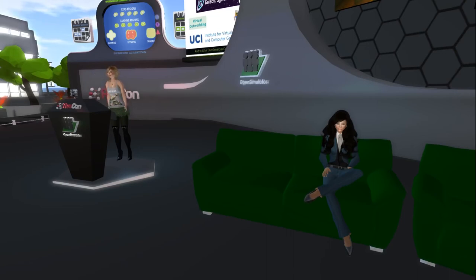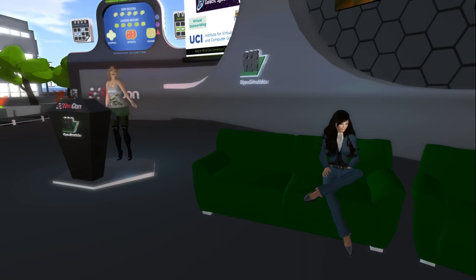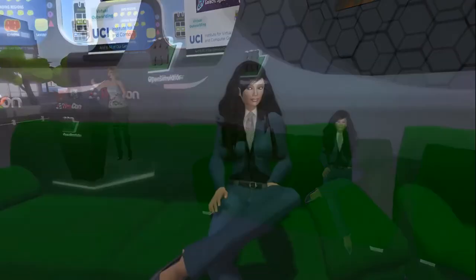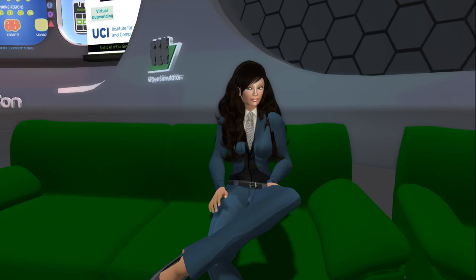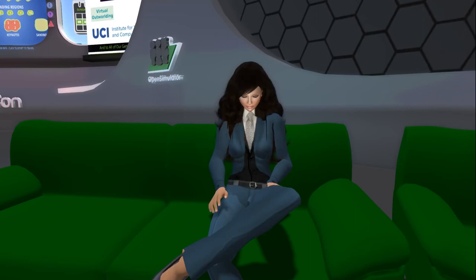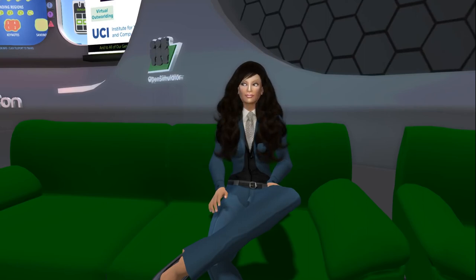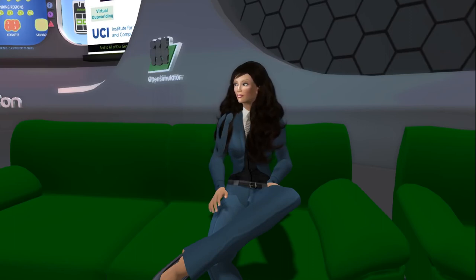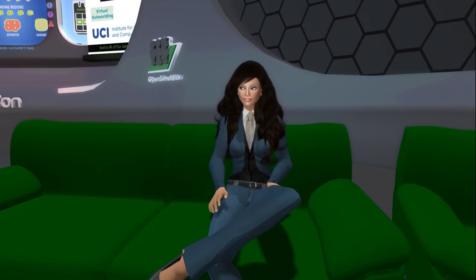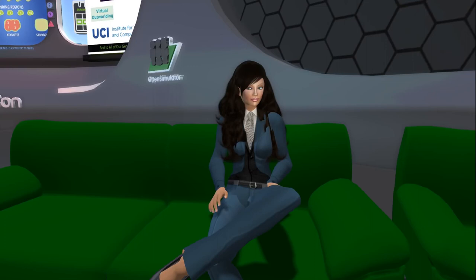Thank you very much, Thurza, for this great presentation. We're about to take about a half-hour break. Our next session begins at 9:30 a.m. in the keynote region, entitled Bridging Worlds. During the break, stop by the OSCC 17 Poster Expo in the OSCC Expo 3 region, explore hypergrid tour resources in OSCC Expo 2 region, and visit sponsor and crowdfunding booths throughout the OSCC Expo regions. Enjoy your break and we'll see you back here at 9:30 a.m.